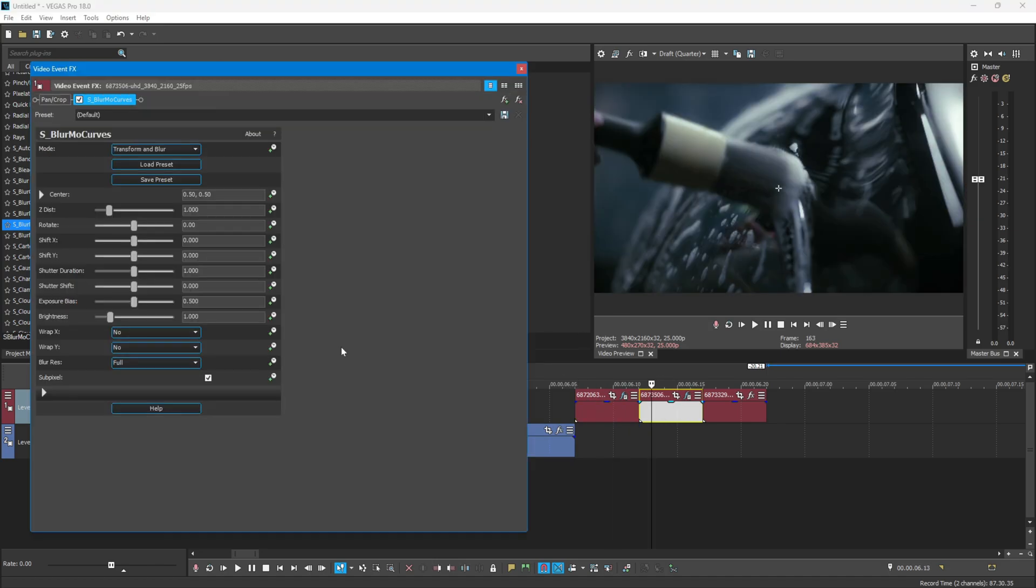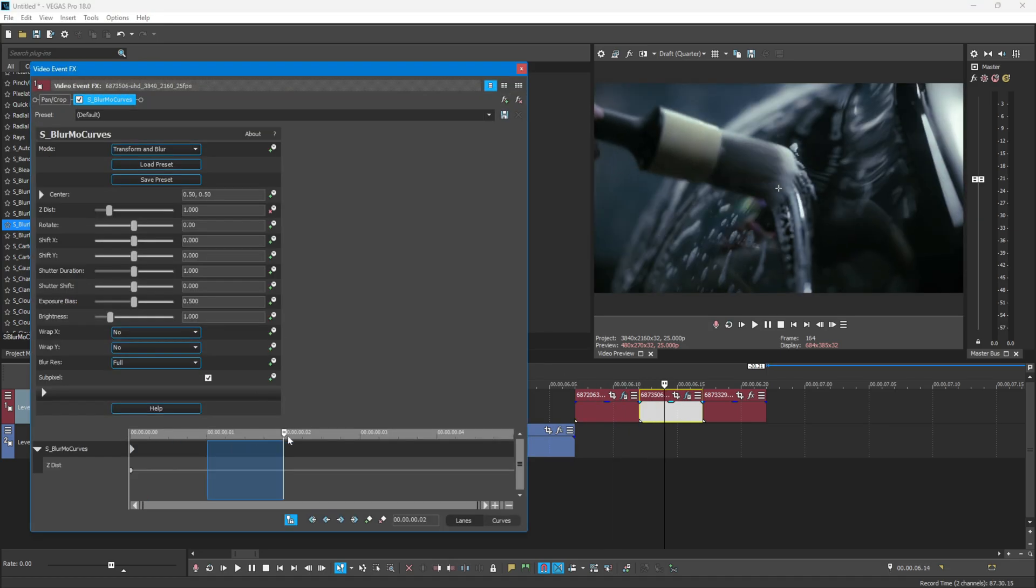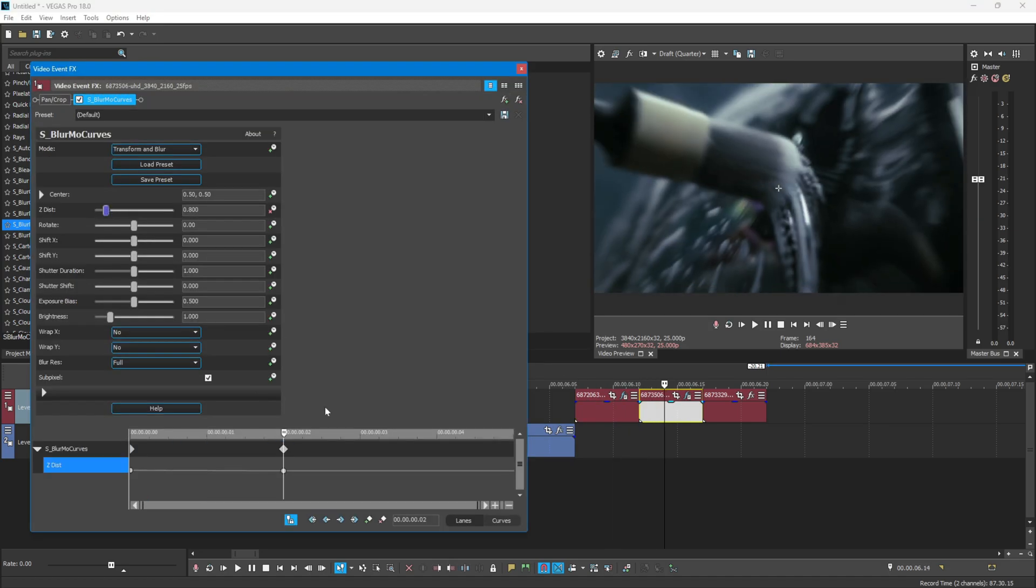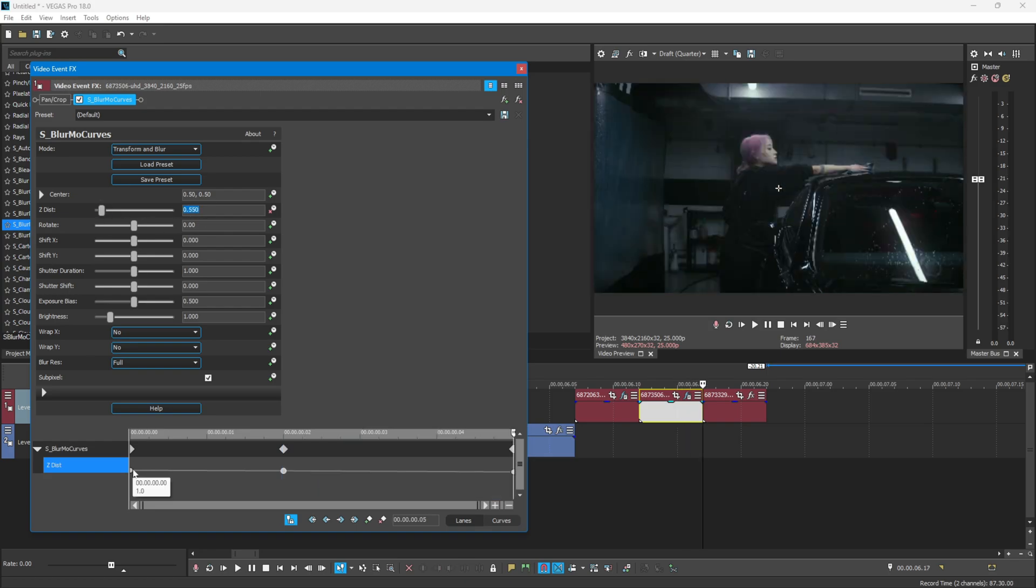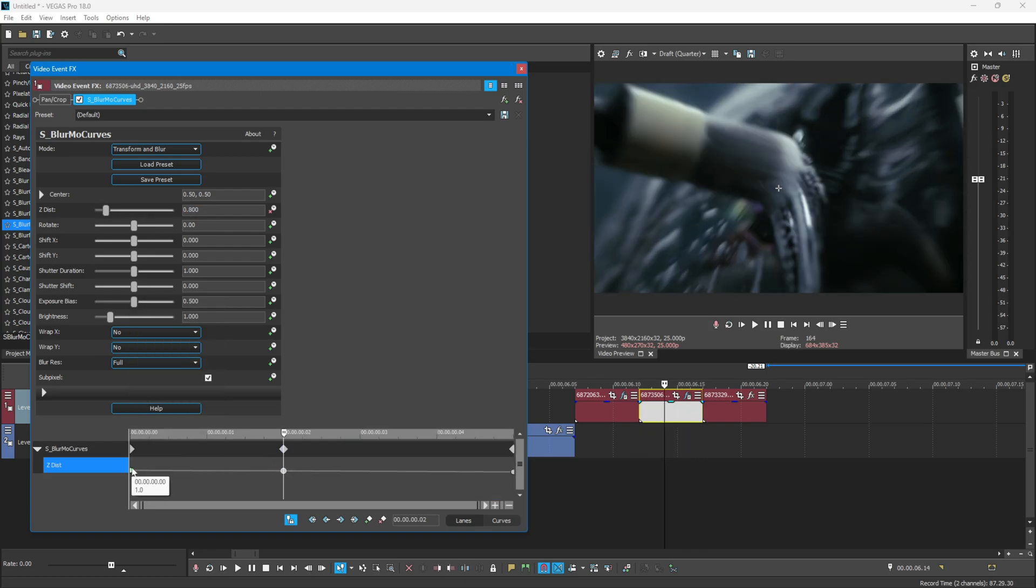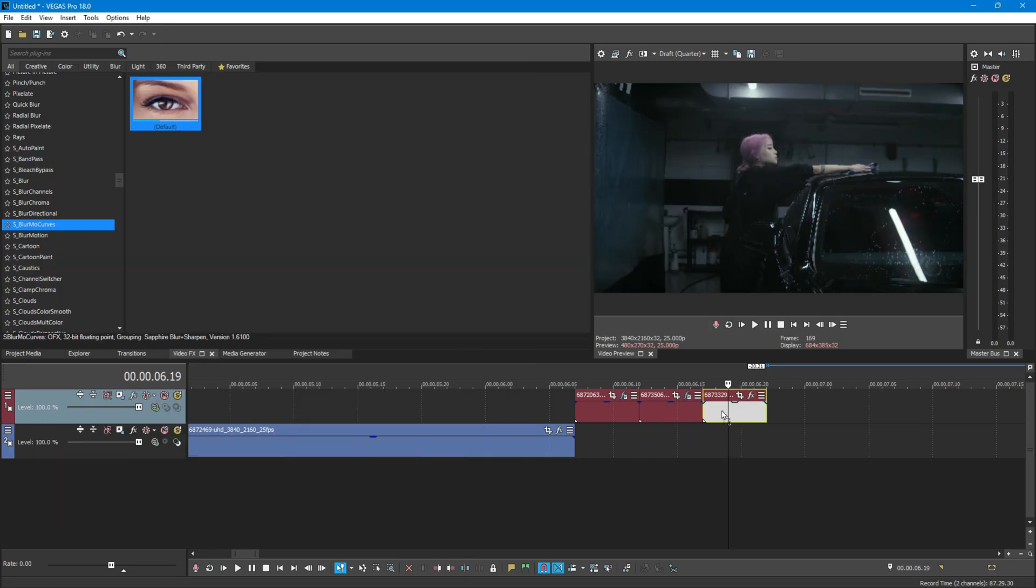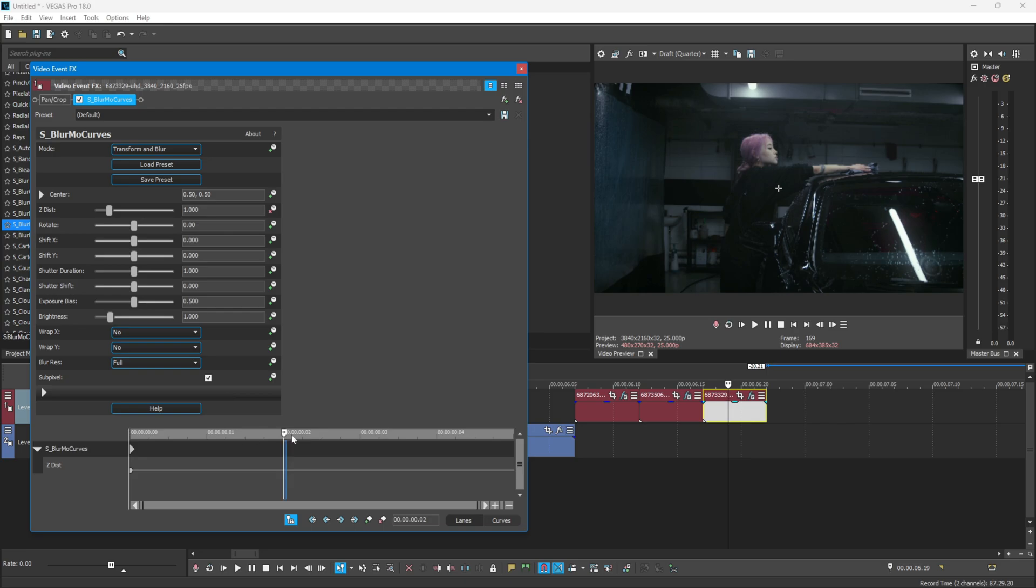Now repeat the same process to the other clips. I will leave a link for this preset in the description below.